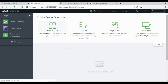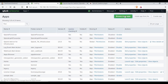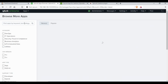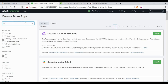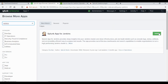The next step is to log in to Splunk and install the Splunk app for Jenkins. If you go to 'Browse for more apps', you can search for Jenkins and you will find the Splunk app for Jenkins.